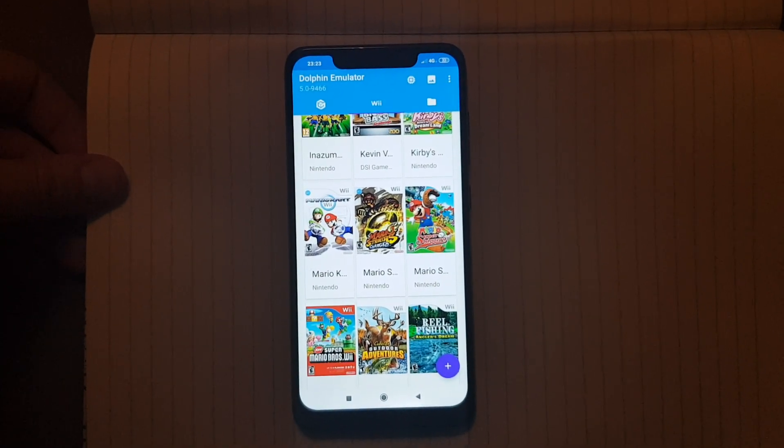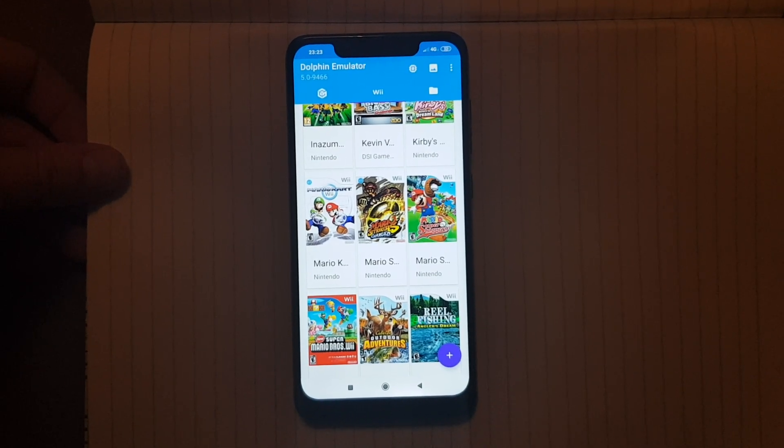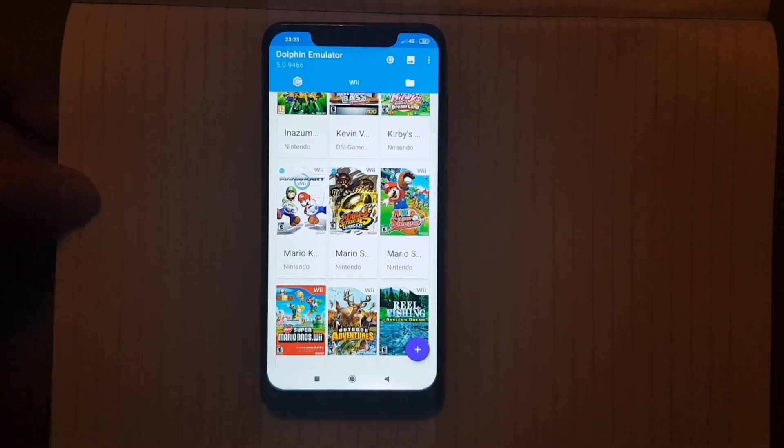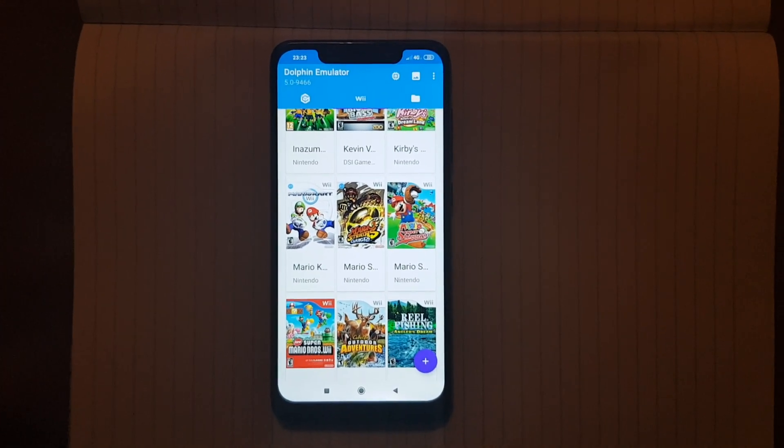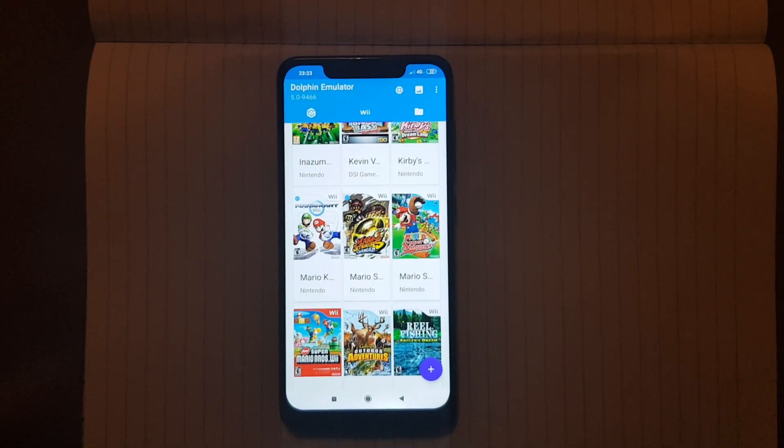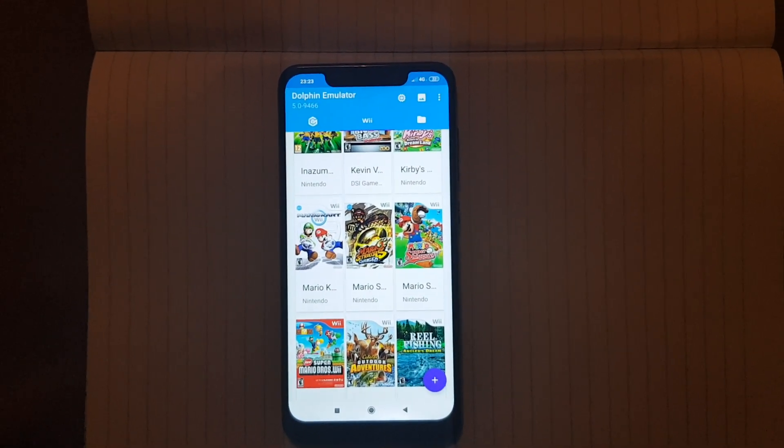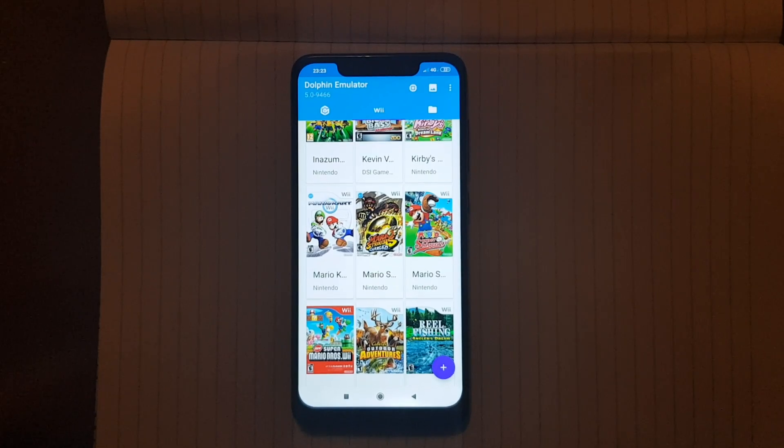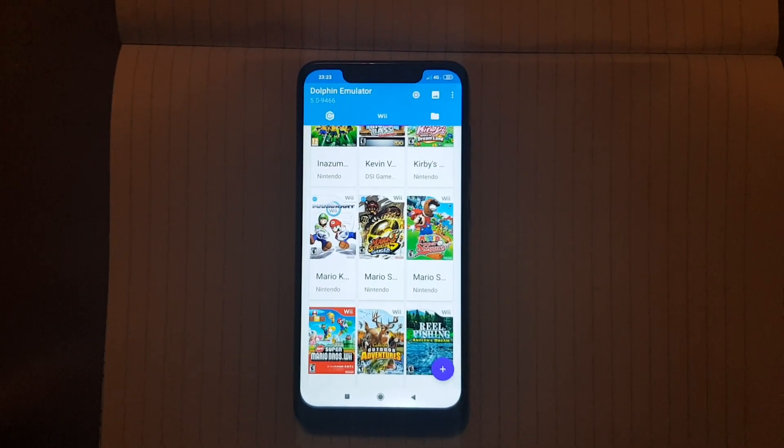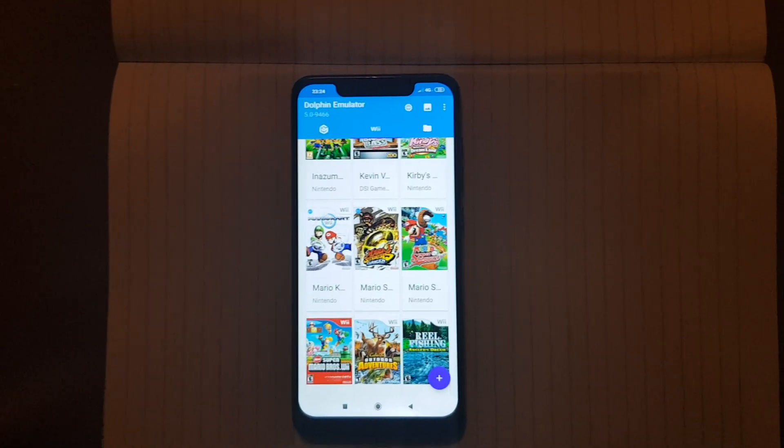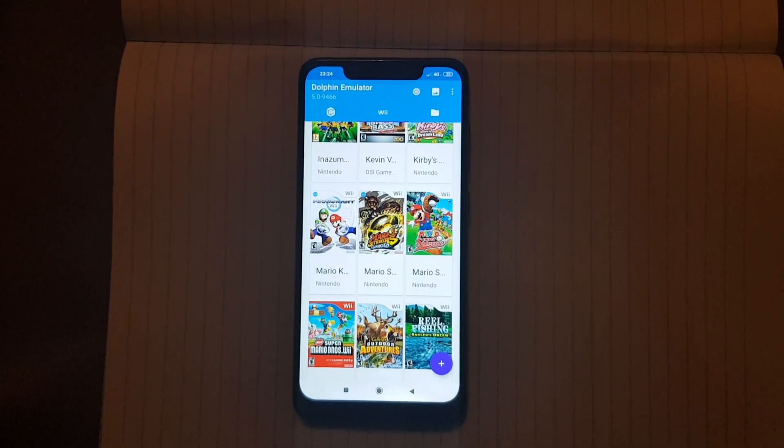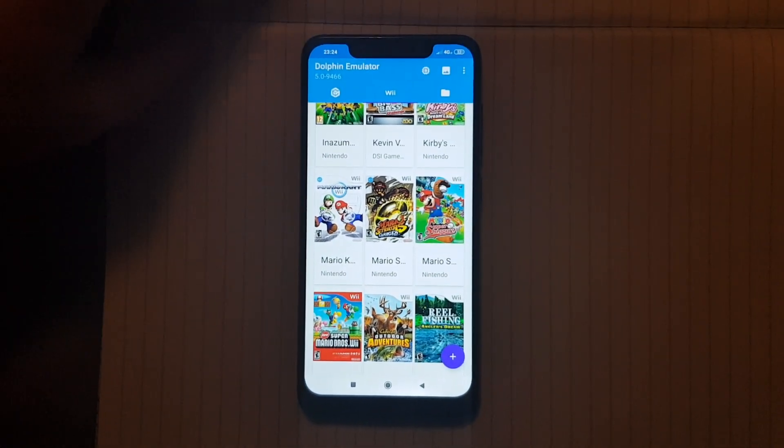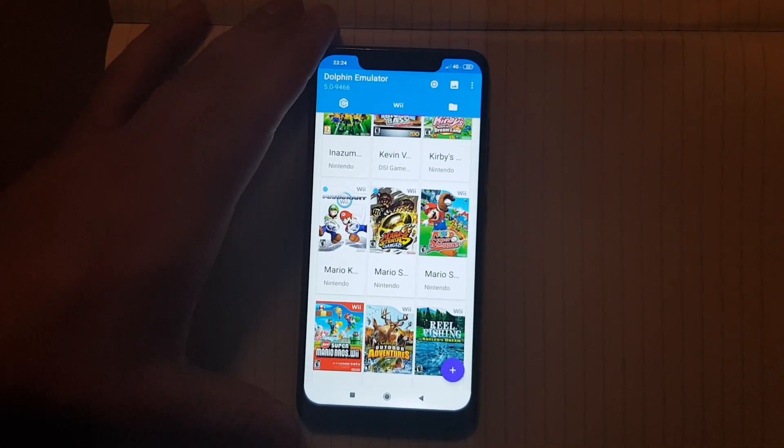So basically I am using Dolphin 509466, this is the latest version and this version is now completely compatible with Android 9. The previous versions were having some problems with Android 9. This one is fixed and it is giving good performance.